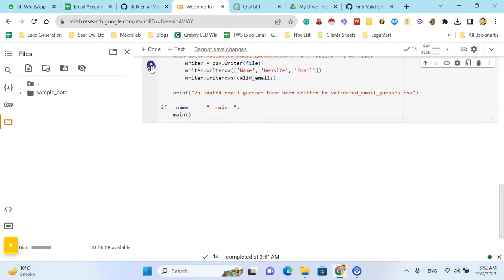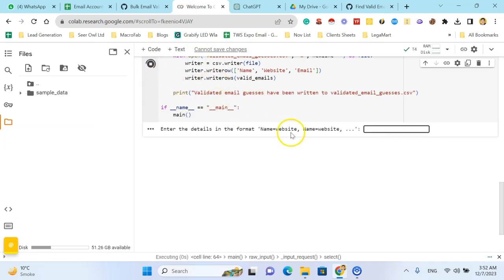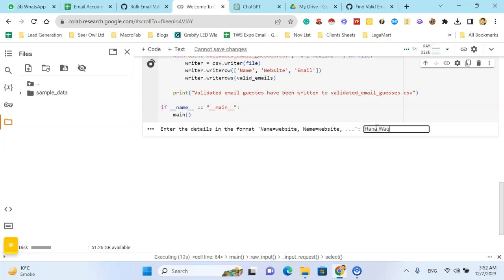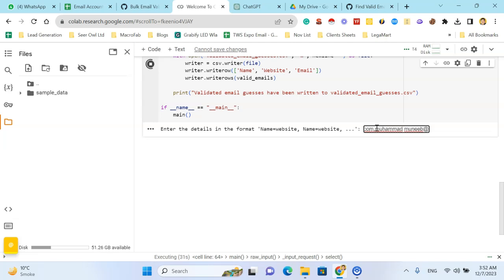Okay, now hit the play button. It's asking for the name is equal to website comma, and the second name is equal to website. So my first is Ranavikas is equal to perlemon.com, then comma. Second is equal to Munib is also equal to perlemon.com, again comma.